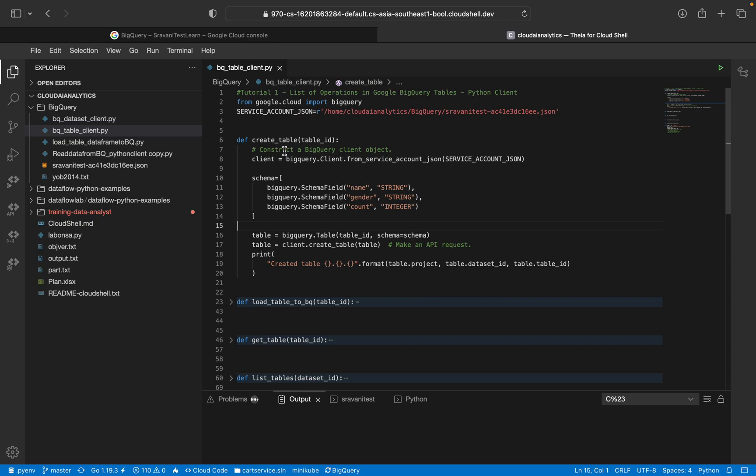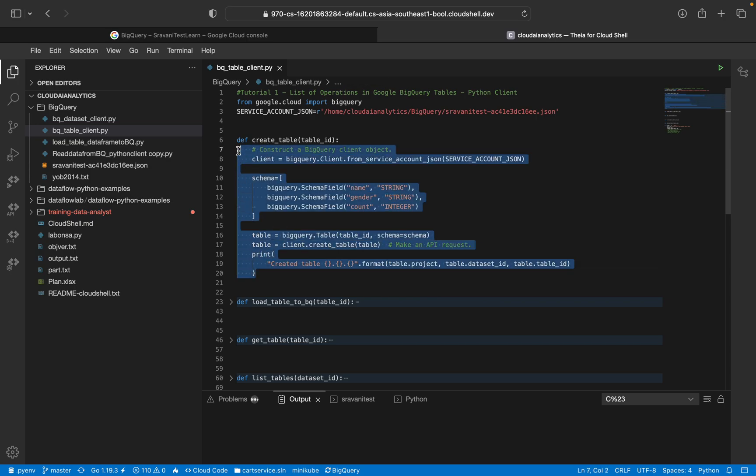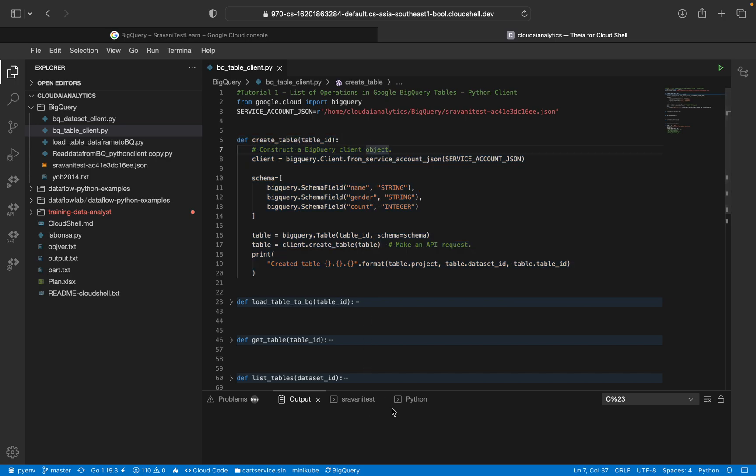So according to your use case, you can take this piece of code and use it in your scenario or in your use case as well.